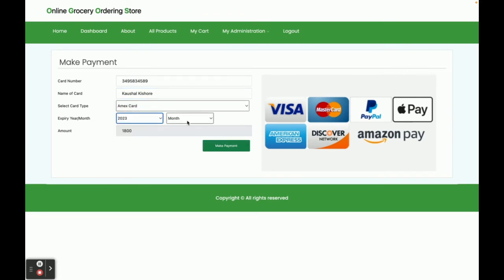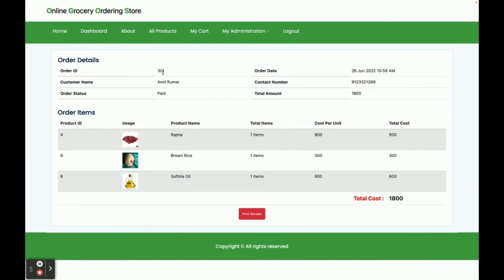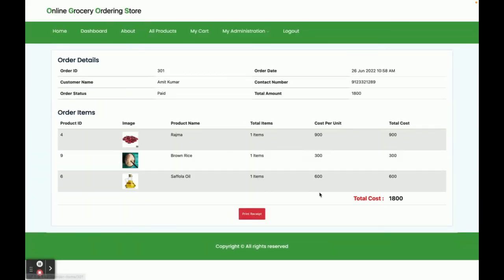You can select dummy payment options — these are just placeholders. Once you click 'Make Payment', you can see the cost of three items is 1800 rupees, order ID 3001 is created, and the status is 'Paid', along with the date and contact number. Going to the My Orders section shows order number 3001 details.